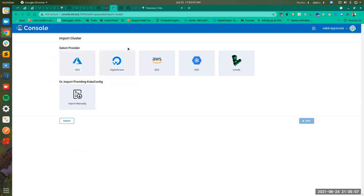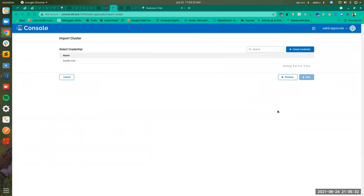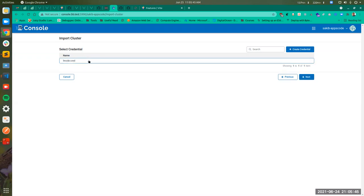First, you have to choose the provider from these five options, or you can also opt to import the cluster manually. If you choose manual import, you have to provide the inputs manually, like the provider and the kubeconfig. I'm going to select Linode here and click Next. Next, we see the credentials of the Linode cloud provider that I have created.